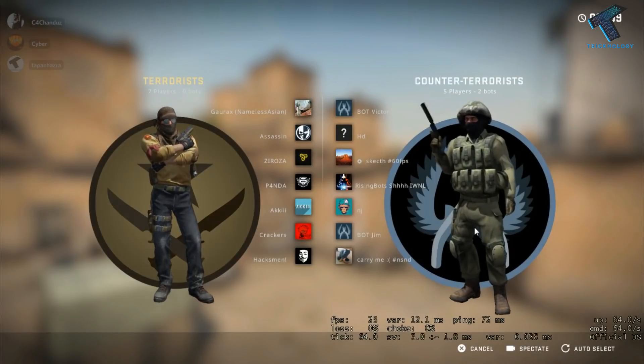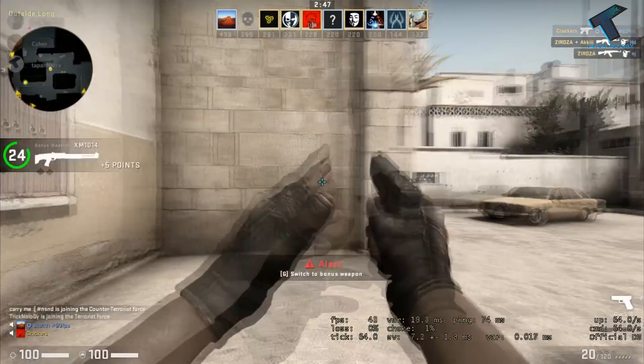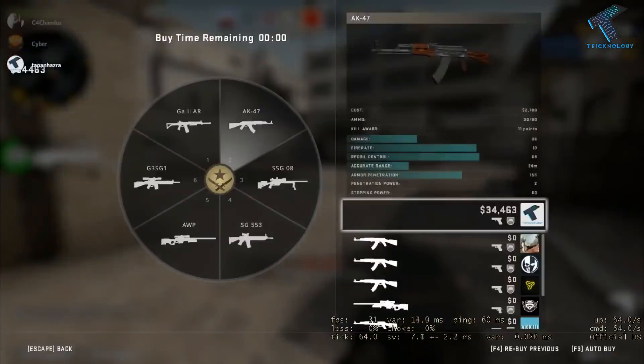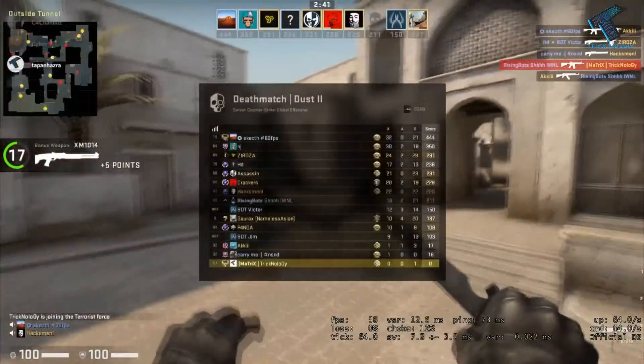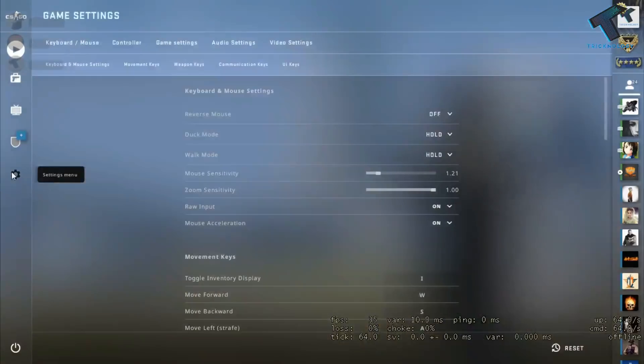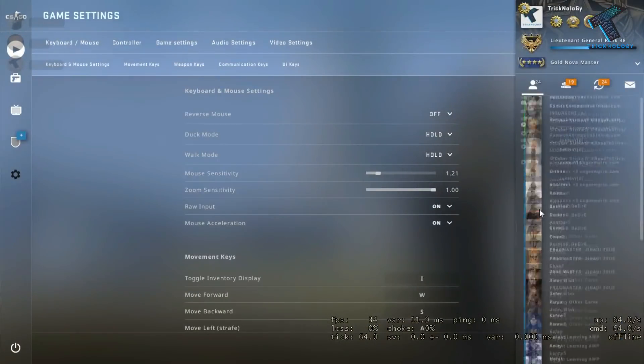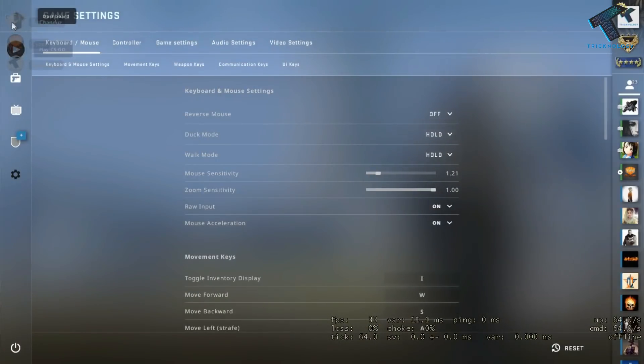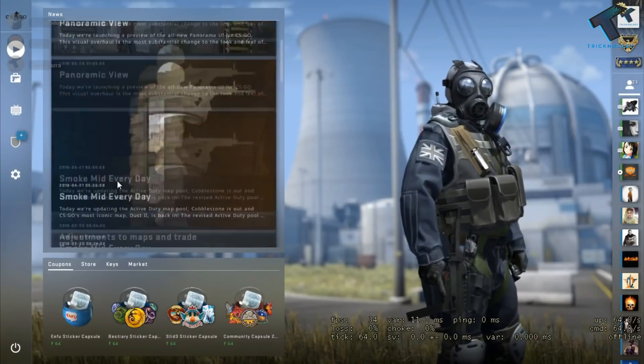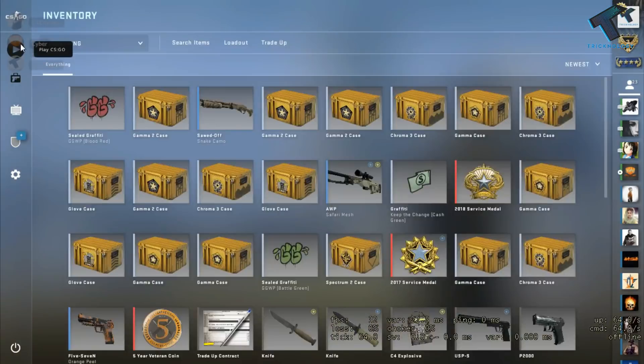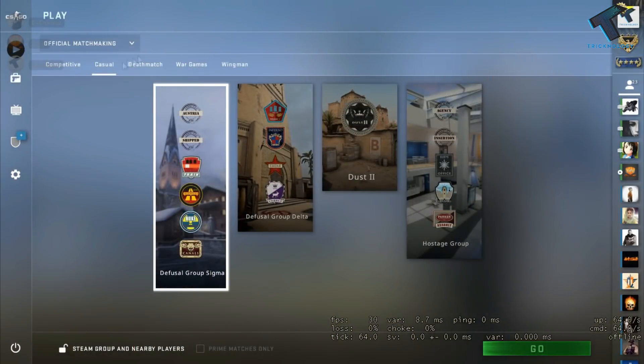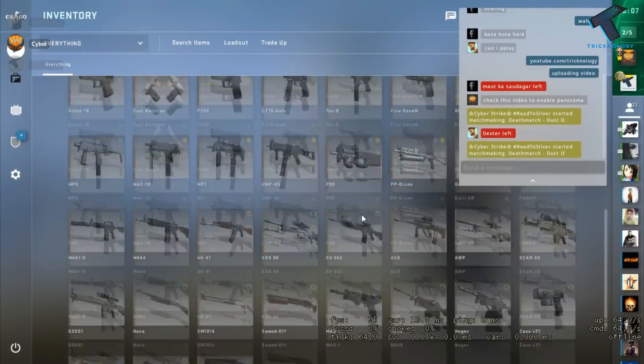Hey guys, welcome back to our channel Trichnology. In this video I'm going to show you how to enable the new Panorama UI on CS:GO. Just follow along and don't forget to subscribe to our channel.